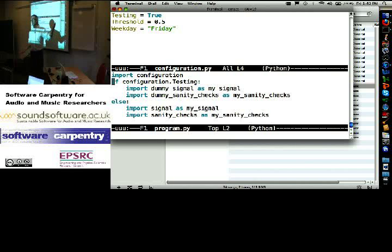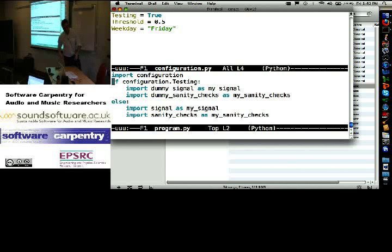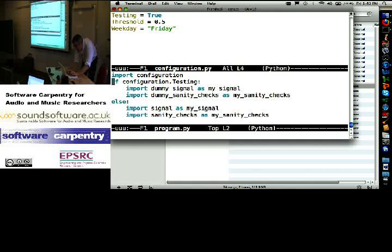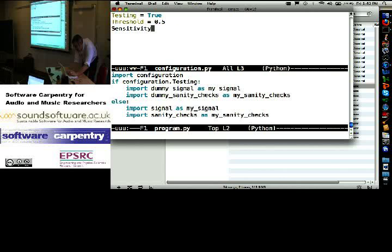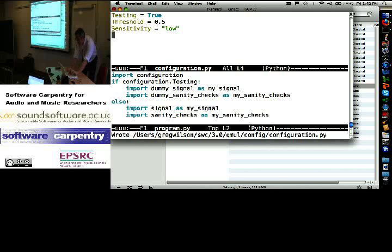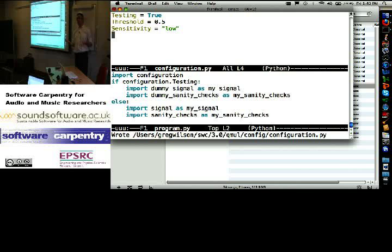I probably wouldn't put the day of the week in a configuration file. Let me change that to be something like sensitivity equals low. Bunch of control parameters for my program, they're all in one file.